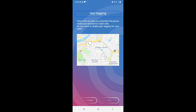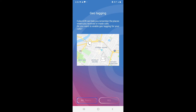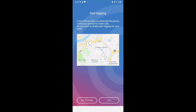I don't want to give geotag permission so I will not allow it. But if you want, you can enable it yourself. I'll click 'No thanks'. If you want to enable it you can click Yes. You can also enable it later via Settings under Miscellaneous. Click 'Okay, got it'.